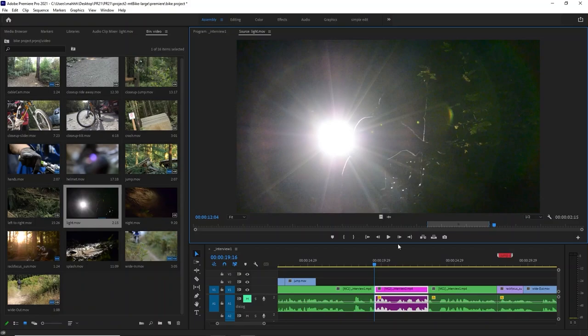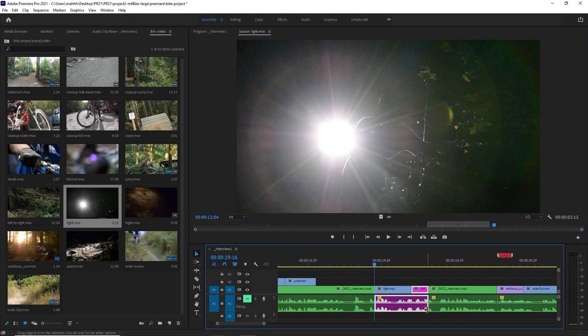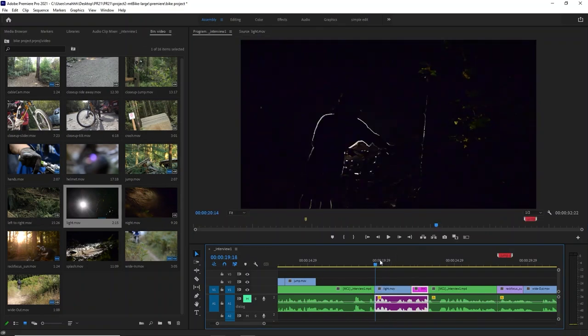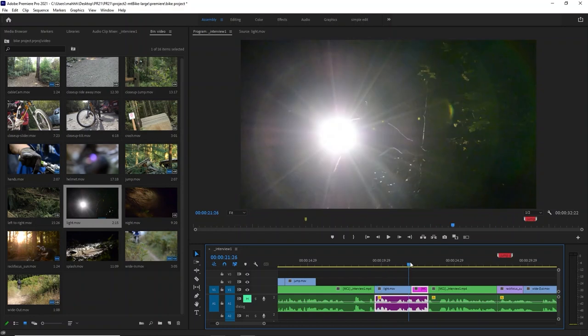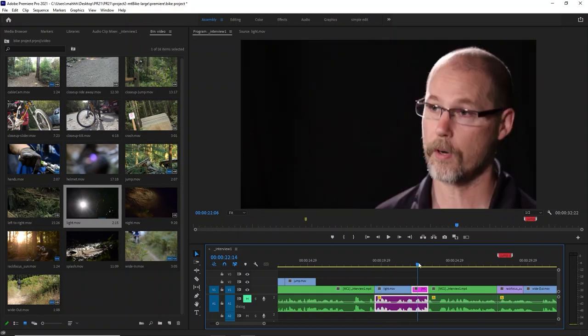The sophisticated editor will start the person talking while we see a little bit of b-roll, or we'll see the person talking and then it'll go to b-roll while they continue to talk. That's called J-cuts and L-cuts.